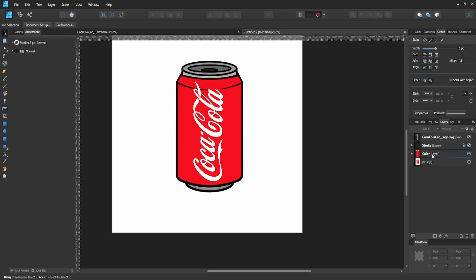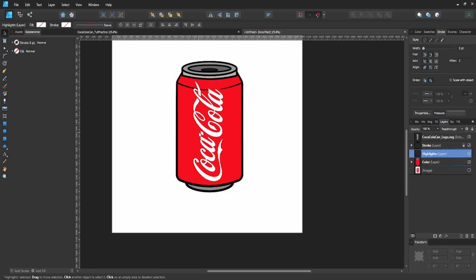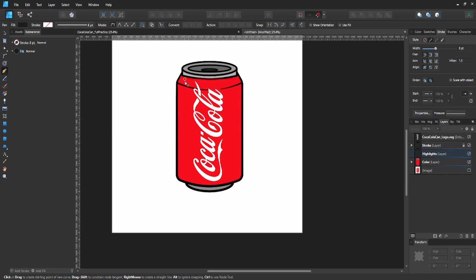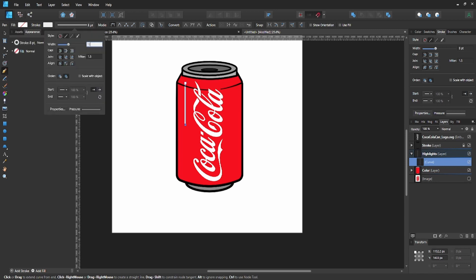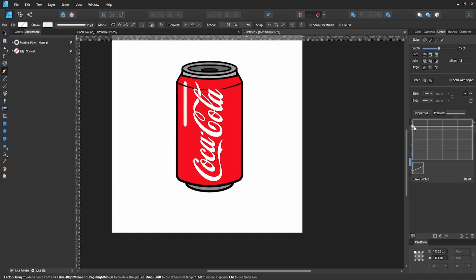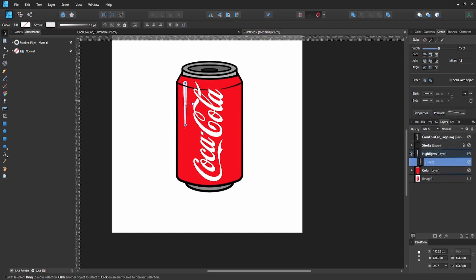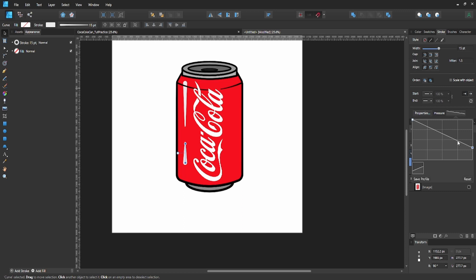Create a new layer and call it 'highlights'. Hit P on the keyboard for the pen tool and create one straight line down the can. Make it white with a 15-point stroke. Drag the right side almost to the very bottom. Duplicate this highlight, drag it down, shorten it, turn it around, add another point, and shape it a bit more.